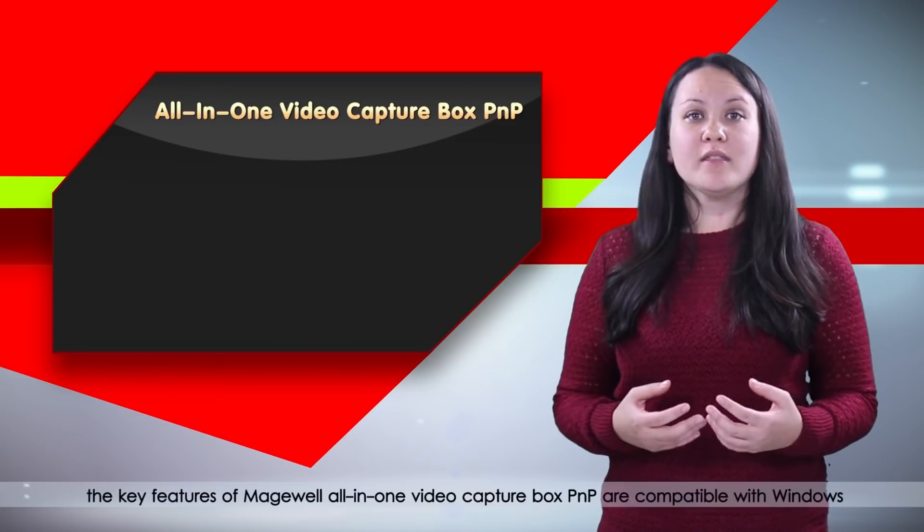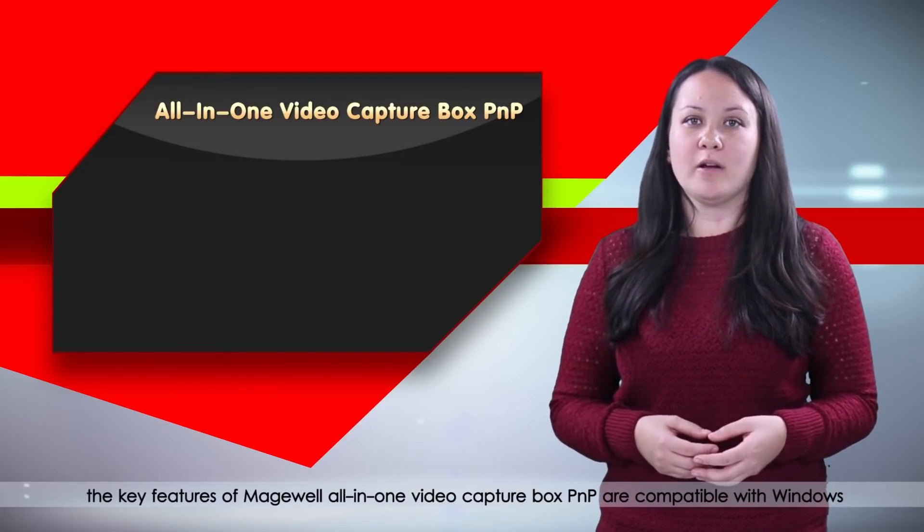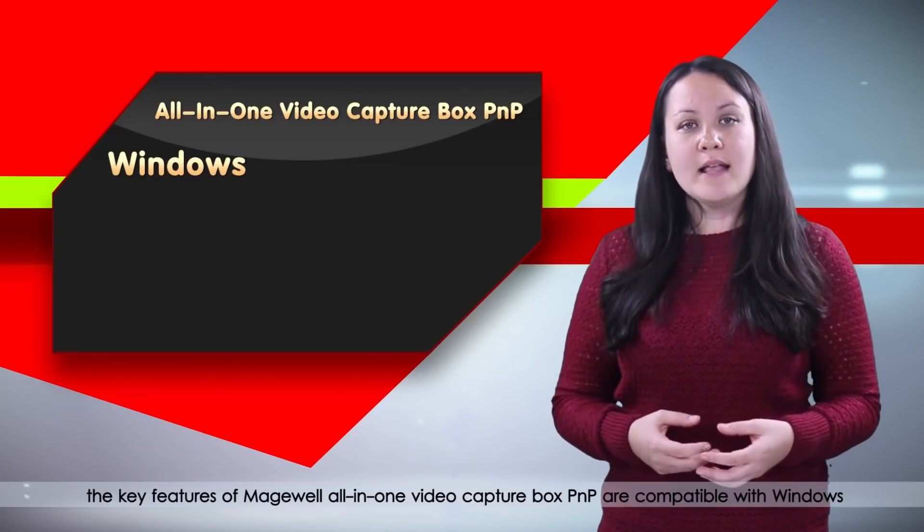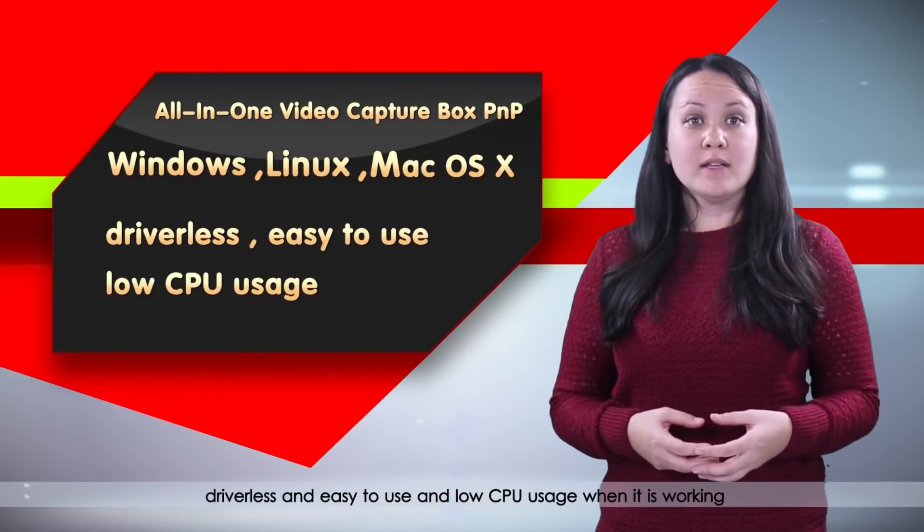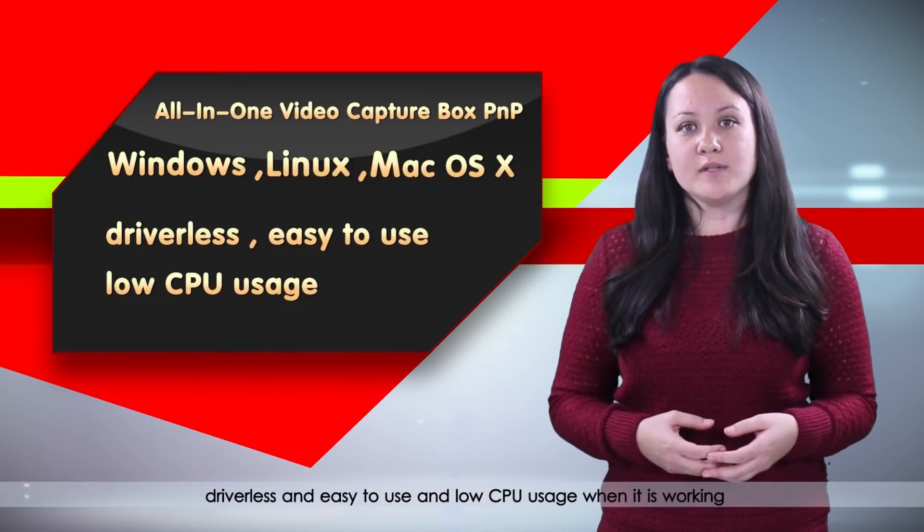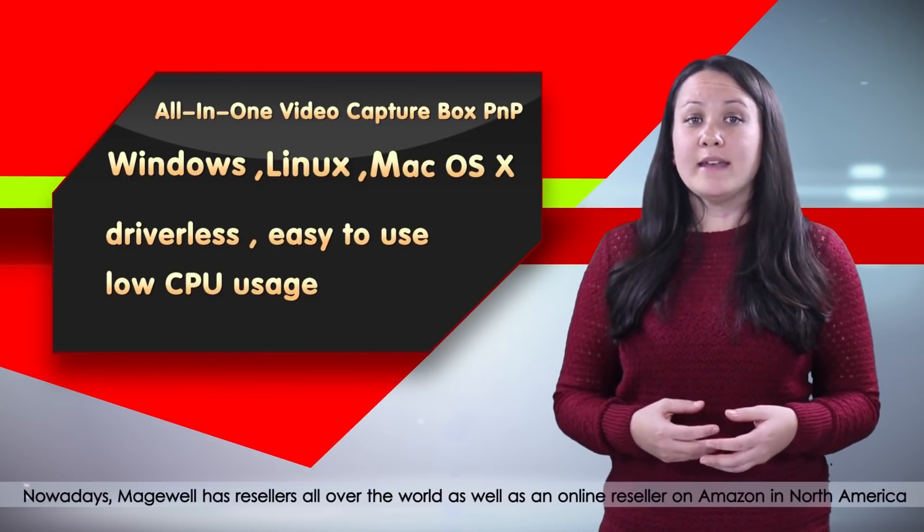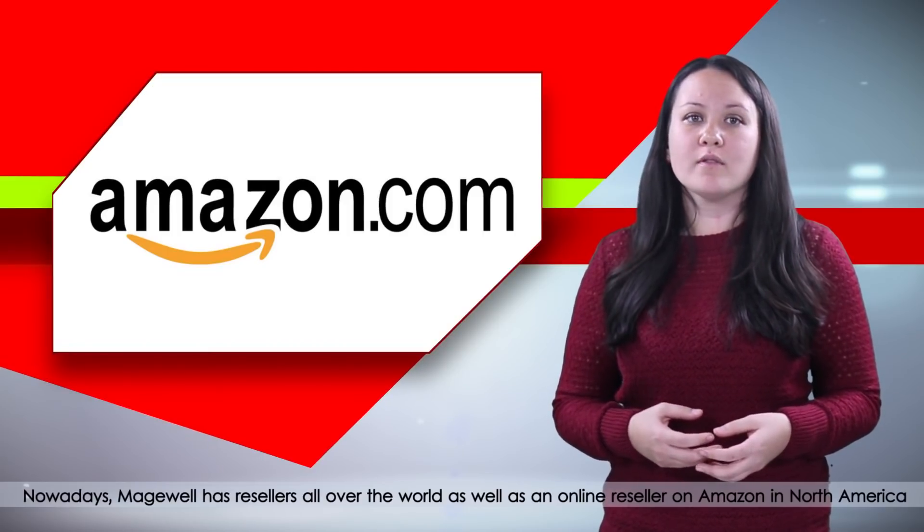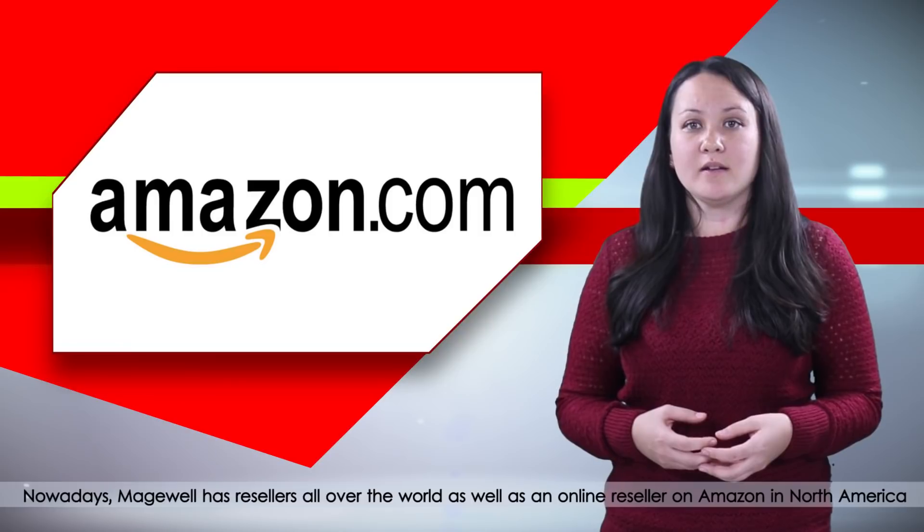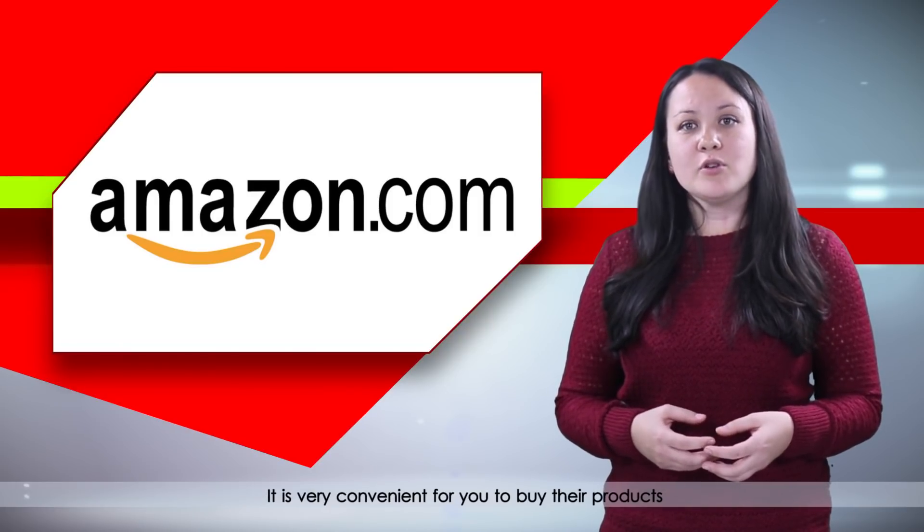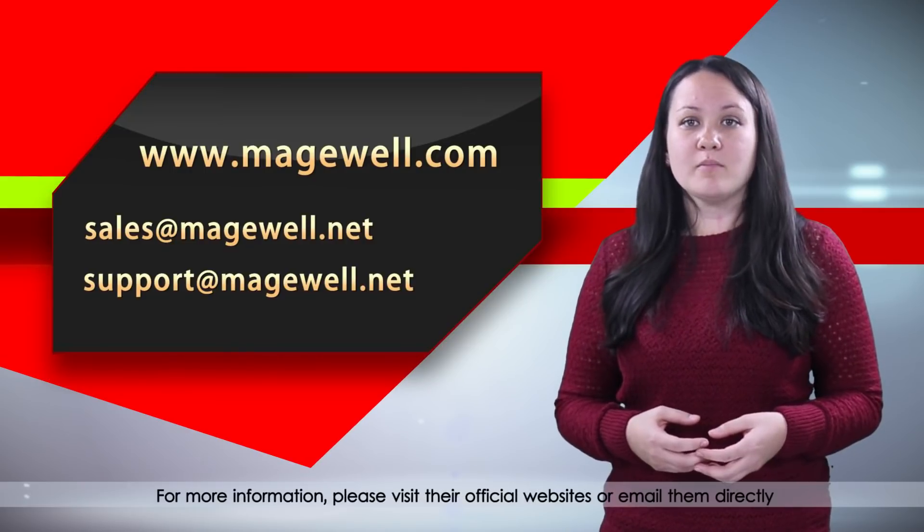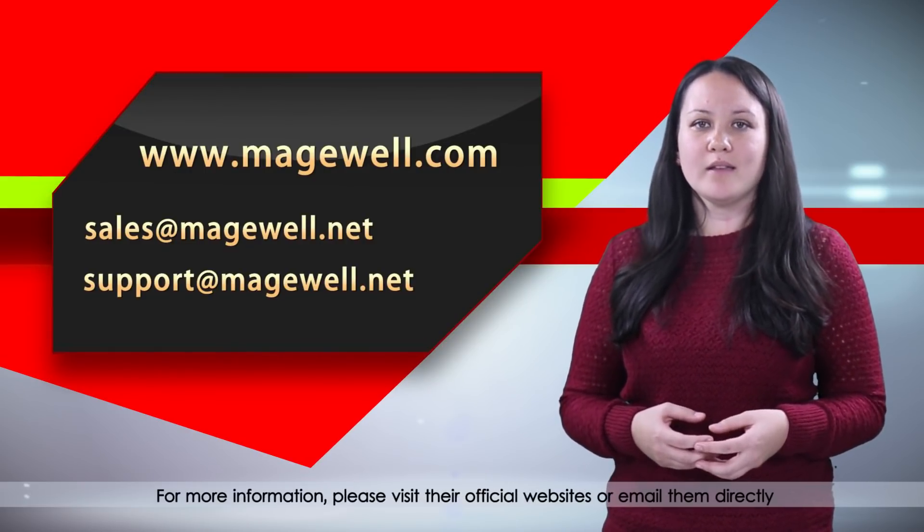To conclude, the key features of Magewell all-in-one video capture box PNP are compatible with Windows, Linux, and Mac OS X, driverless and easy to use, and low CPU usage when it is working. Nowadays, Magewell has resellers all over the world as well as an online reseller on Amazon in North America. It is very convenient for you to buy their products. For more information, please visit their official websites or email them directly.